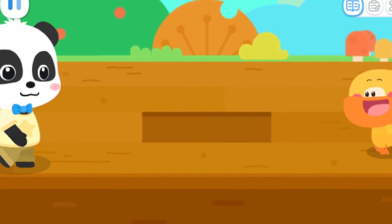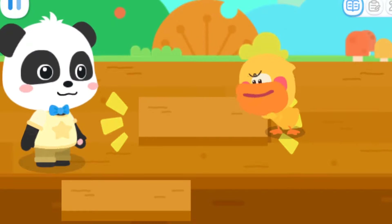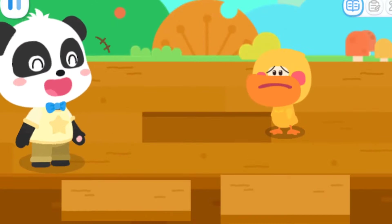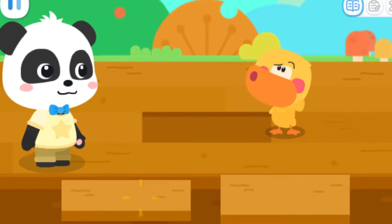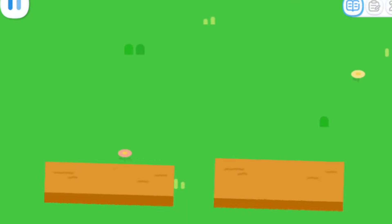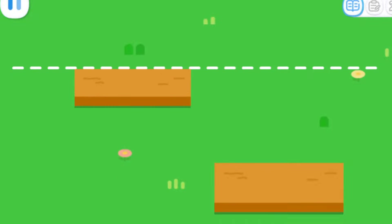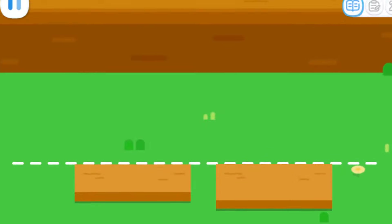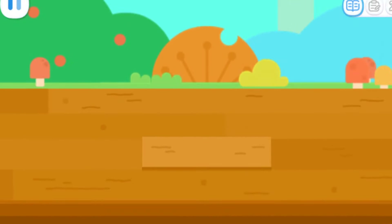A board is missing from the stage floor! It needs to be fixed! Count on me! How come it doesn't fit? This board is too wide! We need a narrower one! Which one is narrower? Align one end of the boards first! That's it! Now it's easy to compare the widths! Put the narrow board in the missing part! Great! The stage is fixed!